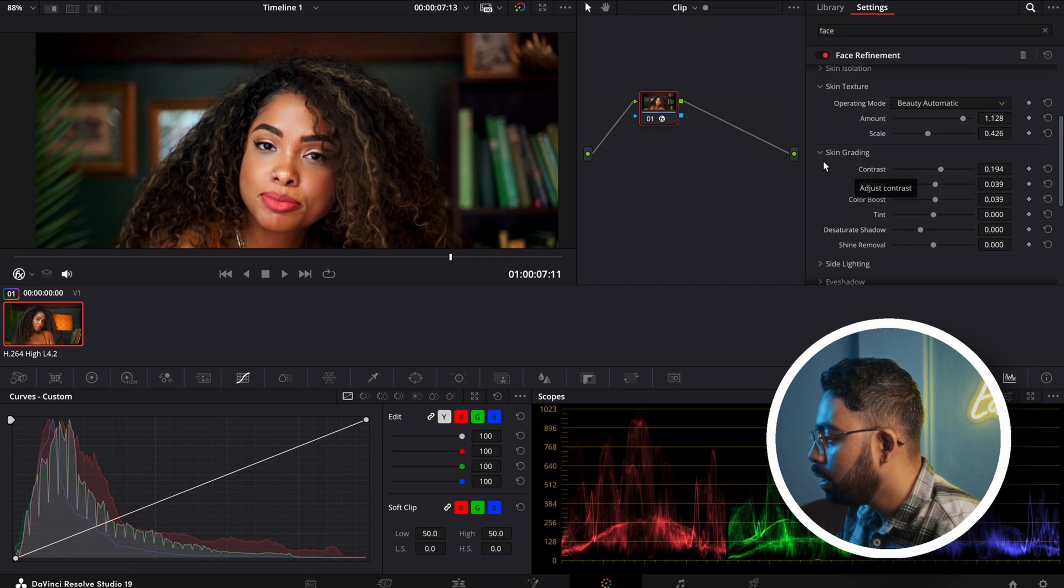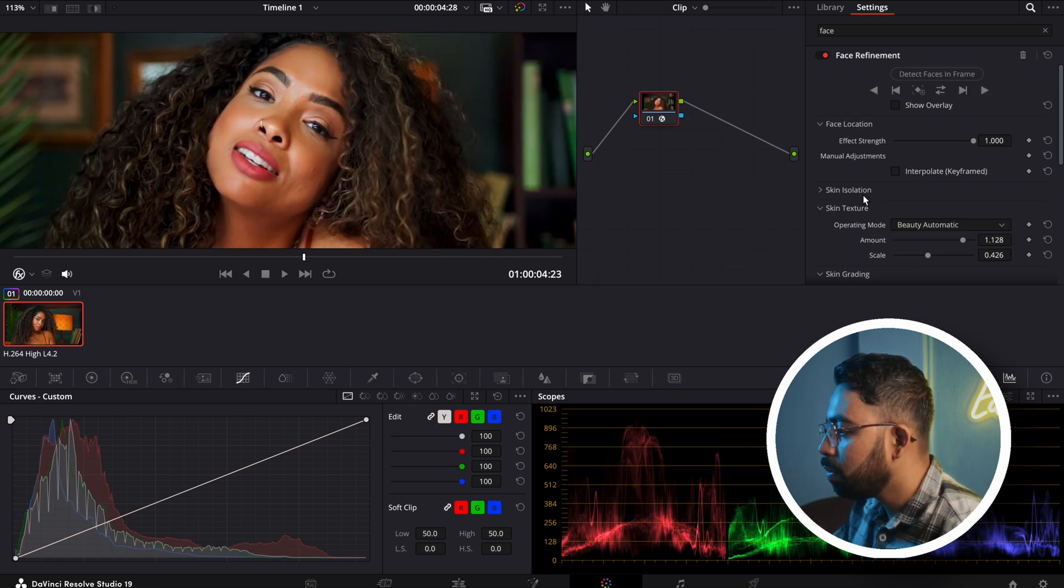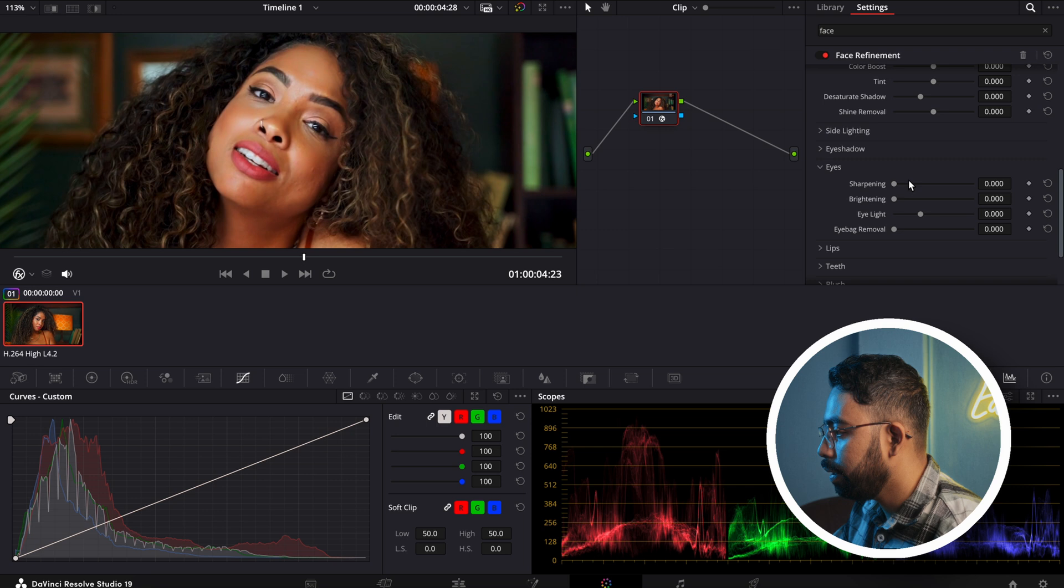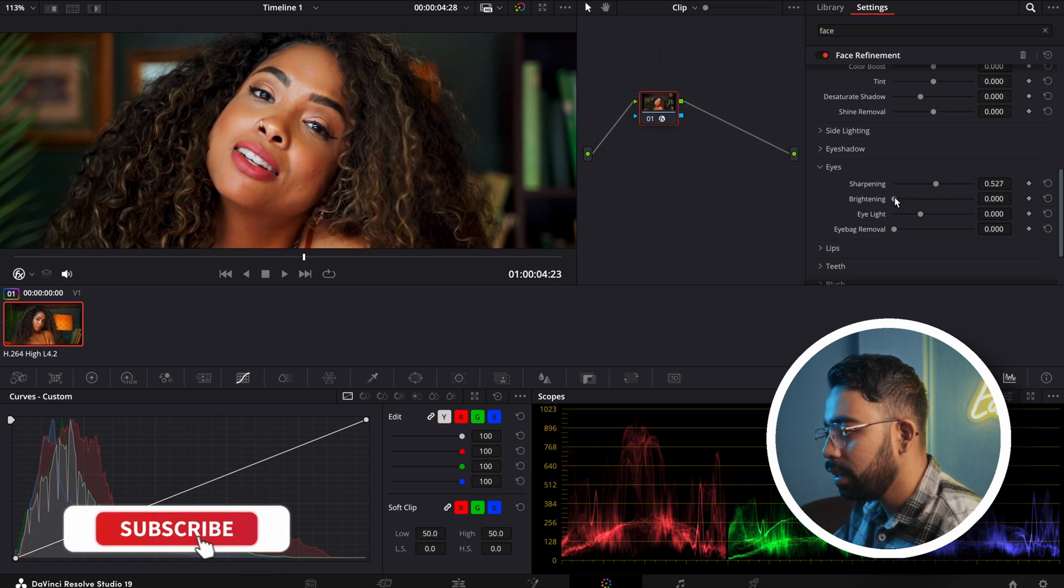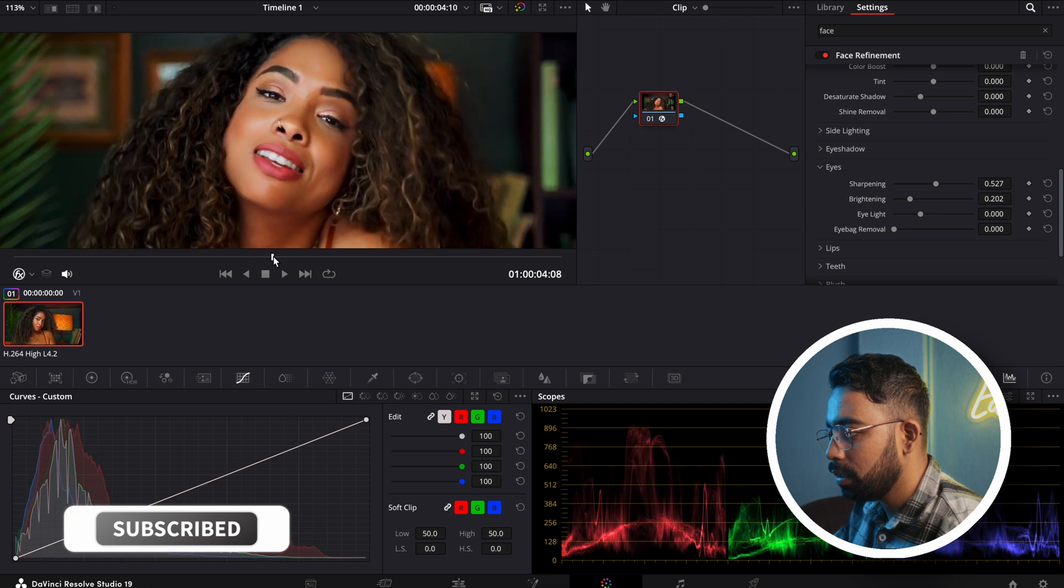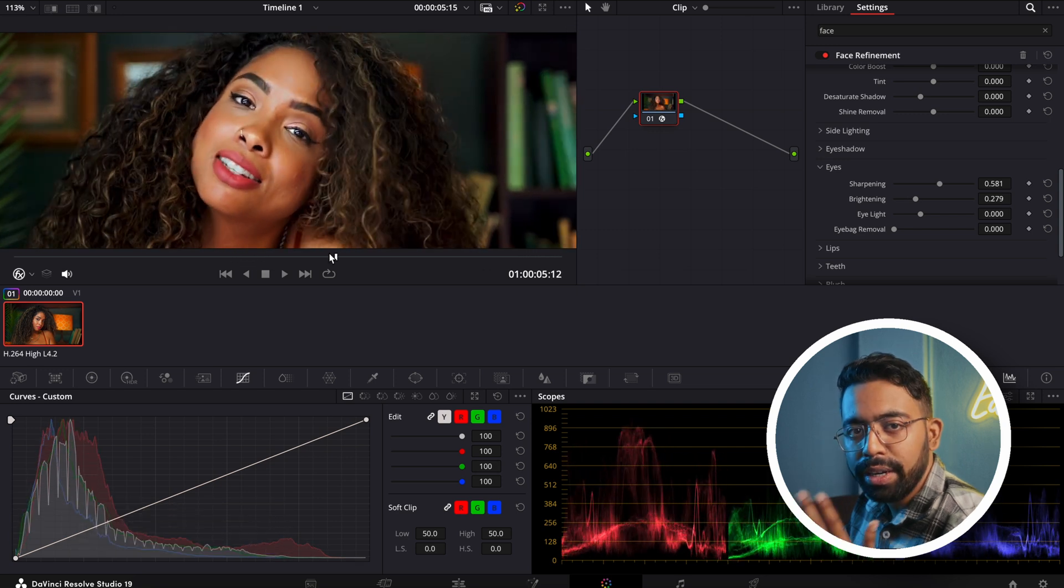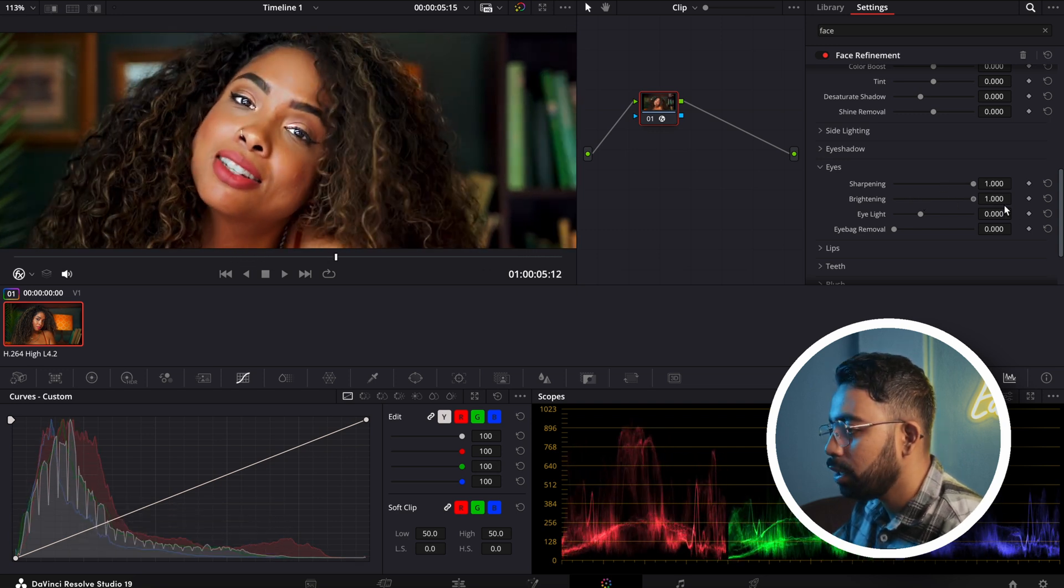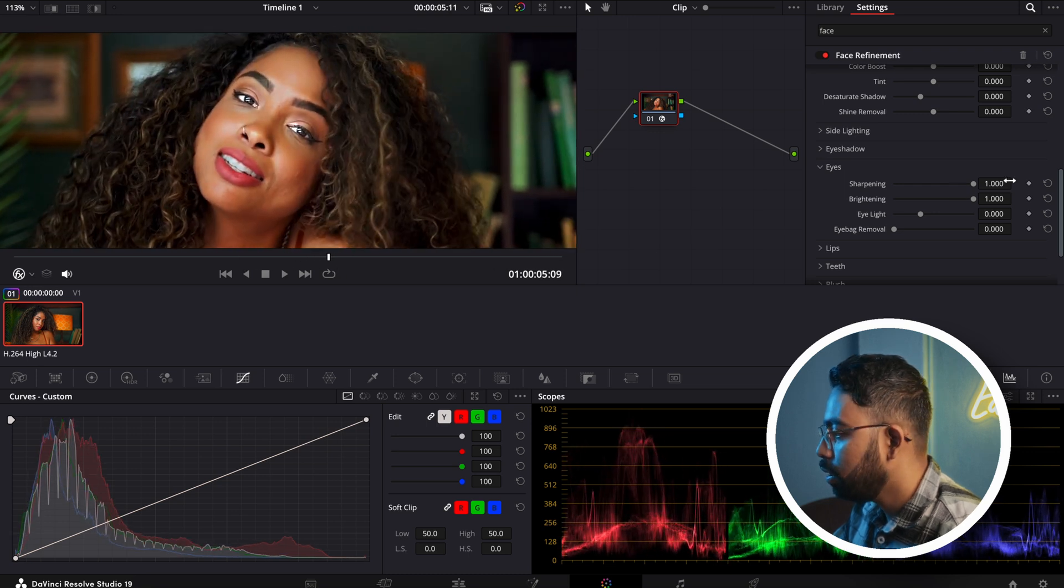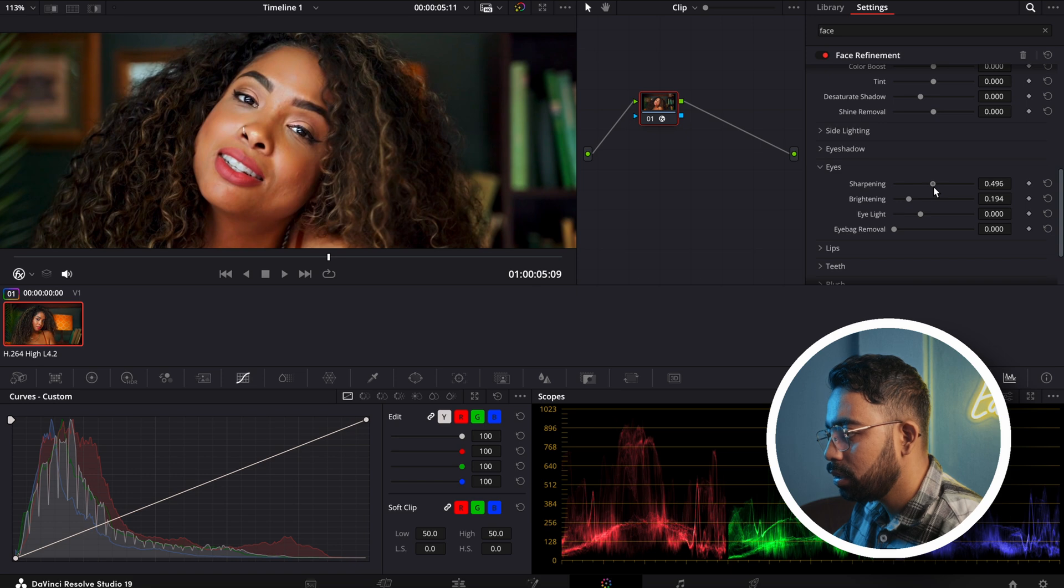If you want to make the eyes pop, just go to the eyes section and make it a little bit sharp and a little bit bright like this. Don't overdo it - it will look bad if you increase all the way up, not natural. So keep it in this range.